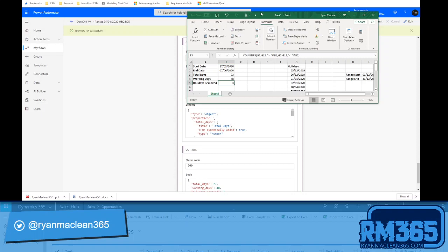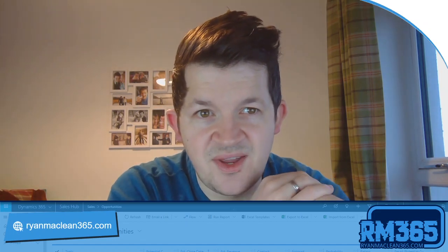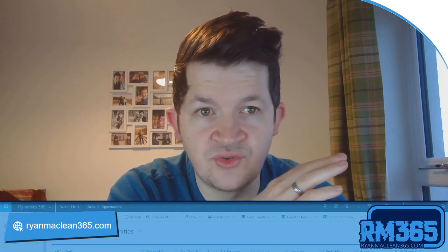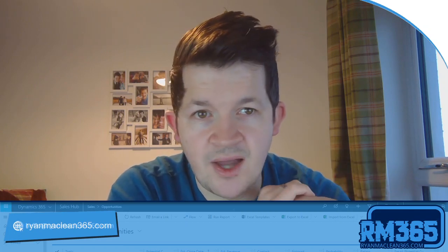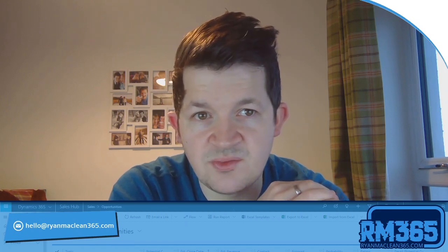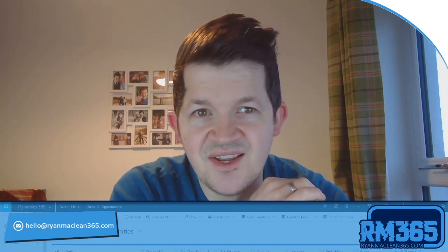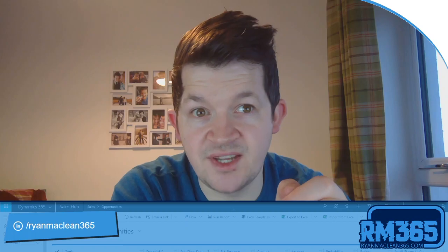To recap: in Excel the same input — 27th March 2020 to 7th June 2020 — gives 73 total days, 48 working days, and 3 holidays removed, which matches perfectly. I've run through this fairly quickly, but I have a more detailed blog post on my website you're welcome to read, and I'll also upload a copy of the flow for you to download and test. In my testing it's worked pretty consistently, but I appreciate I can't capture every edge case — give it a shot, let me know how it works, and if you can think of ways to improve it I'd love to hear them. Until next time, cheerio!